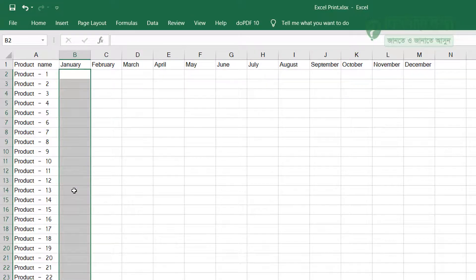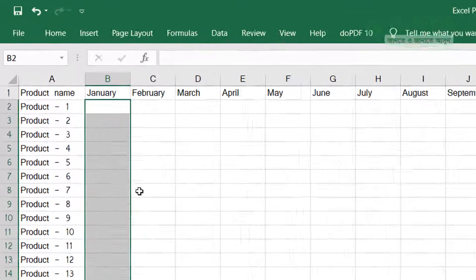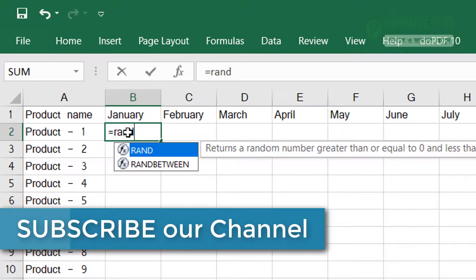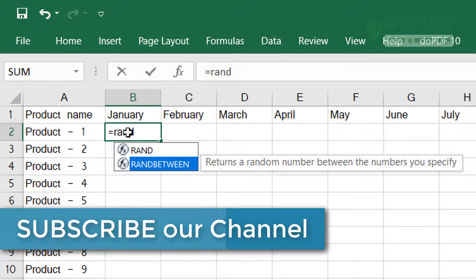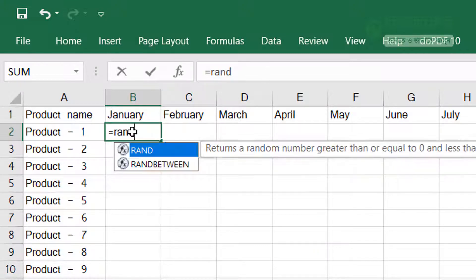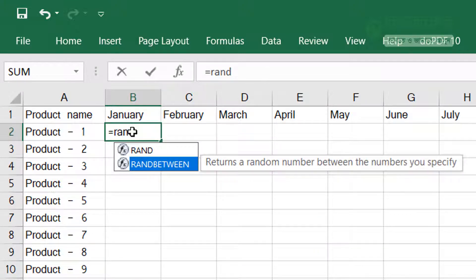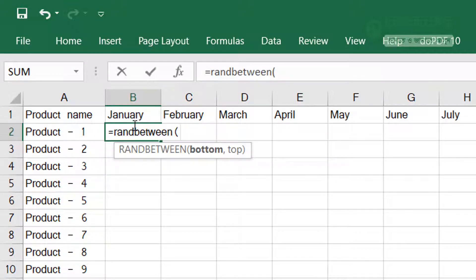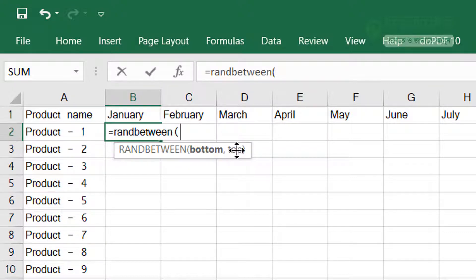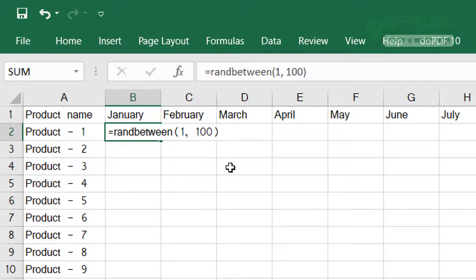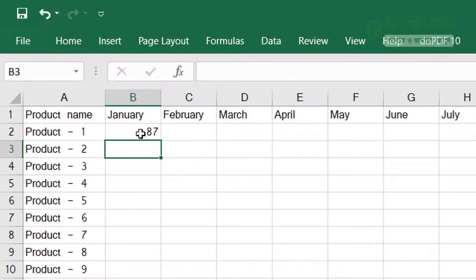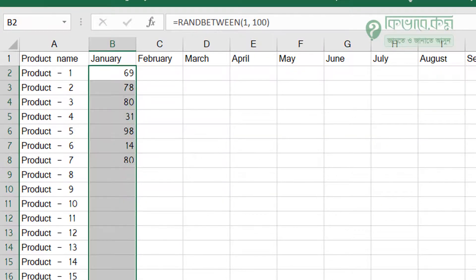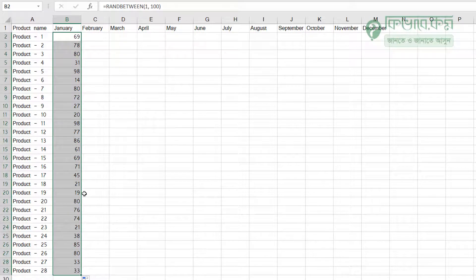For more control, use RANDBETWEEN - R-A-N-D-B-E-T-W-E-E-N. RANDBETWEEN has two parameters: bottom number and top number. You specify the range - bottom comes first with a comma, then top. Close the bracket and it will generate a random number in that range.